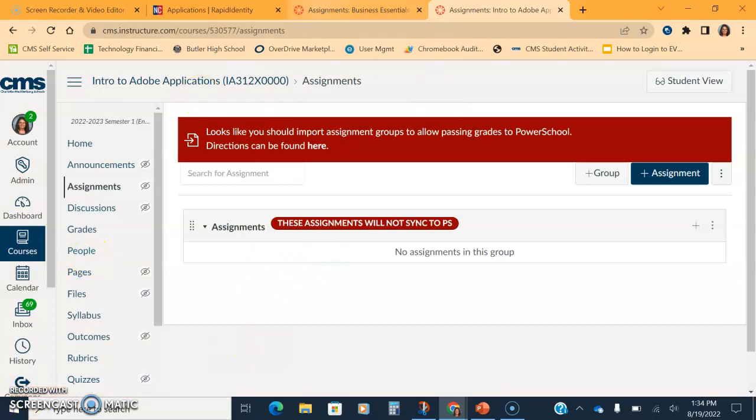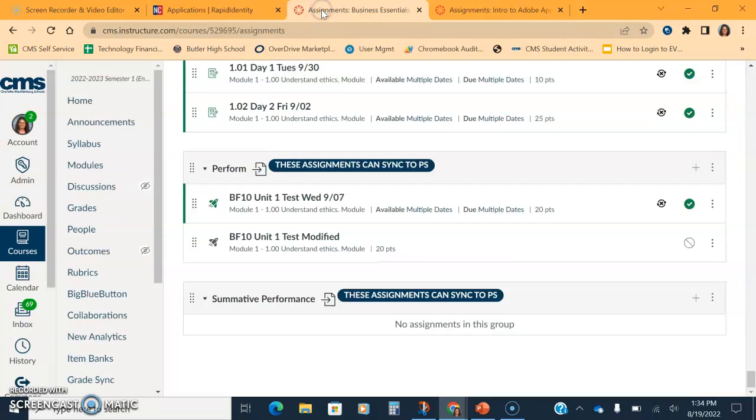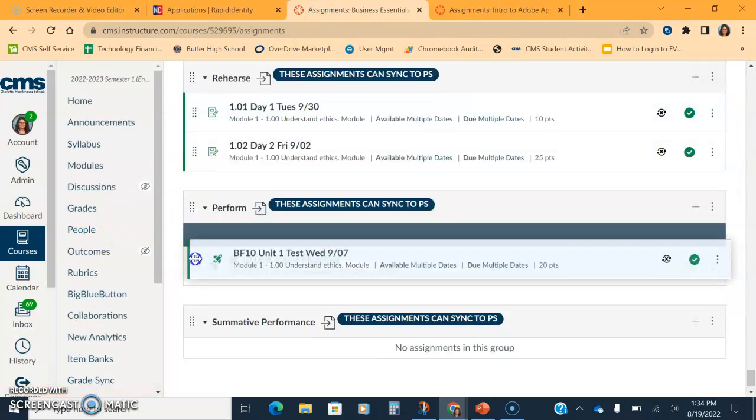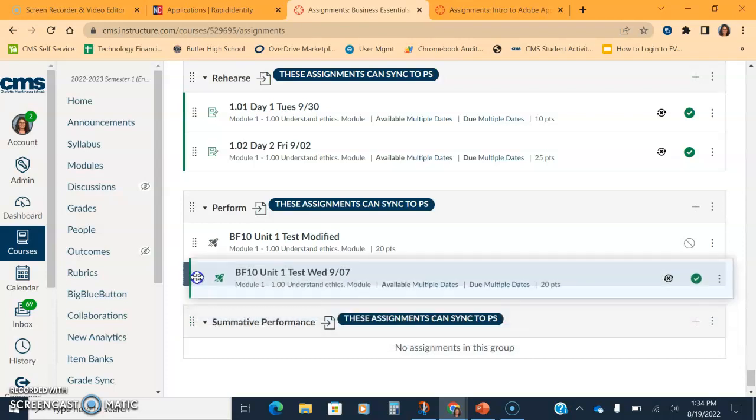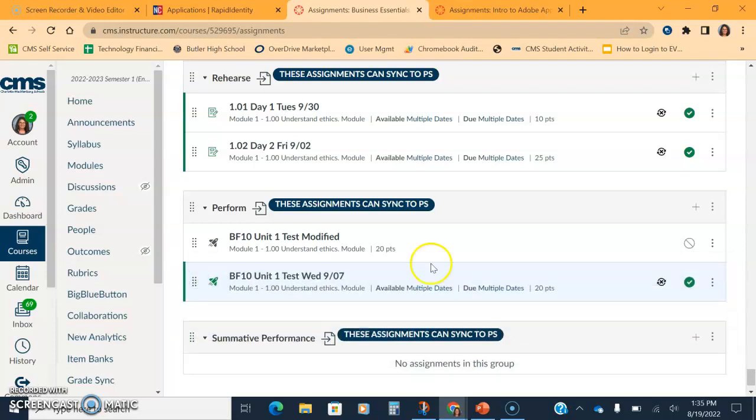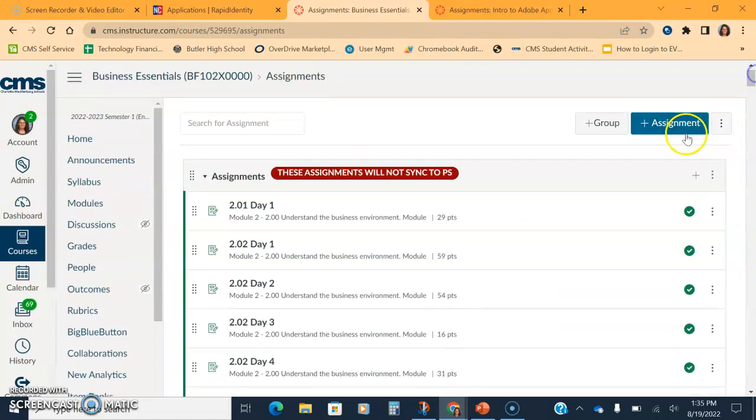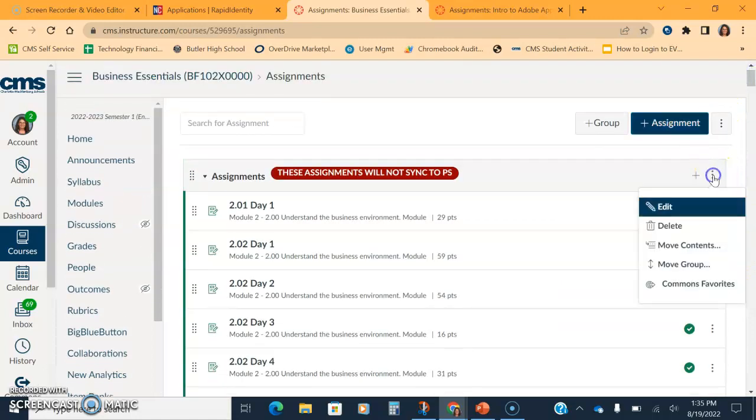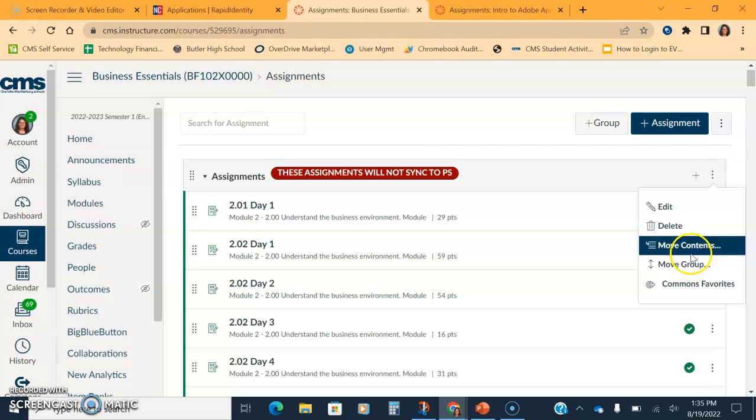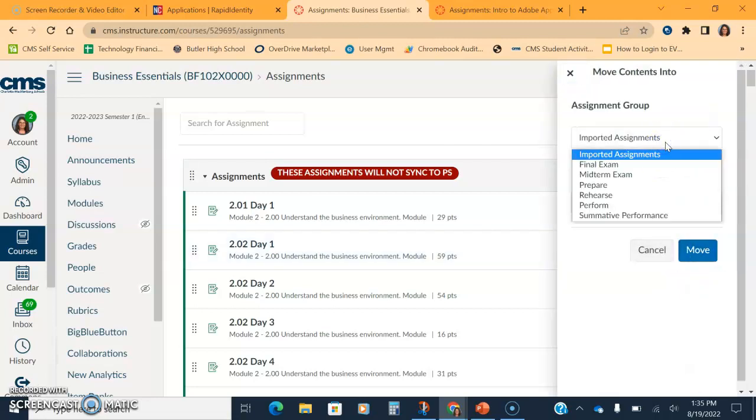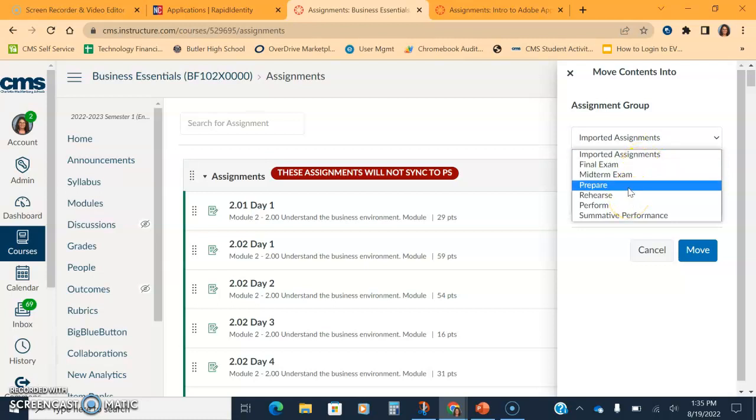Once you have your groups in, then you can do one of two things. You can grab an assignment and move it. You can click a category. I'm going to come back up to her imported categories so you can see these assignments. You can click the three dots and hit move contents. You can move the contents wherever you want. So you can take all these assignments and move them all to prepare, and then hit move and it will move them all at once.